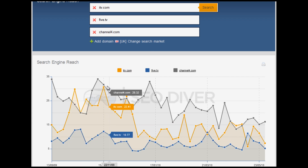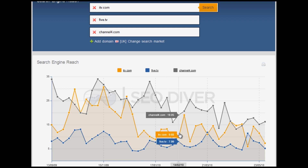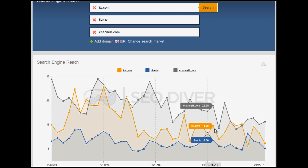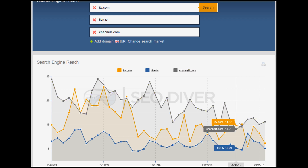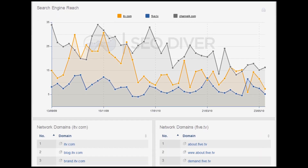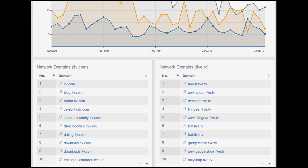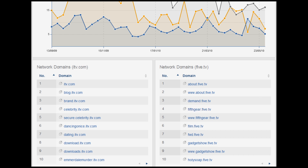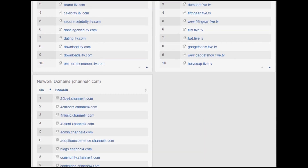ITV is starting to look a bit better than before when we didn't include the subdomains. Probably the X-Factor subdomain is responsible for quite a large amount of traffic. If we scroll down, we can see all the subdomains taken into consideration — obviously www.itv.com, the blog, et cetera. Here we have all the demand5 subdomains, and here the Channel 4 domains.